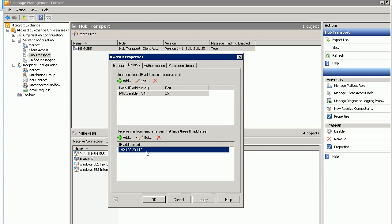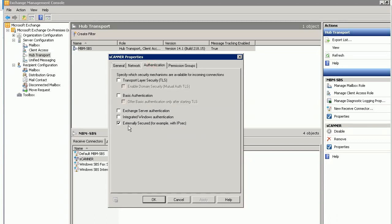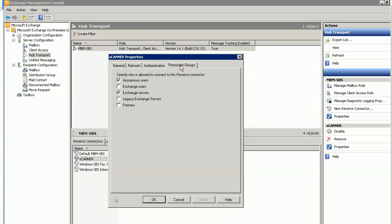Your scanner should have a fixed IP or reserved IP address. Second, choose 'Externally Secured' to disable all the others. The third part is here: anonymous, anonymous user, Exchange server.